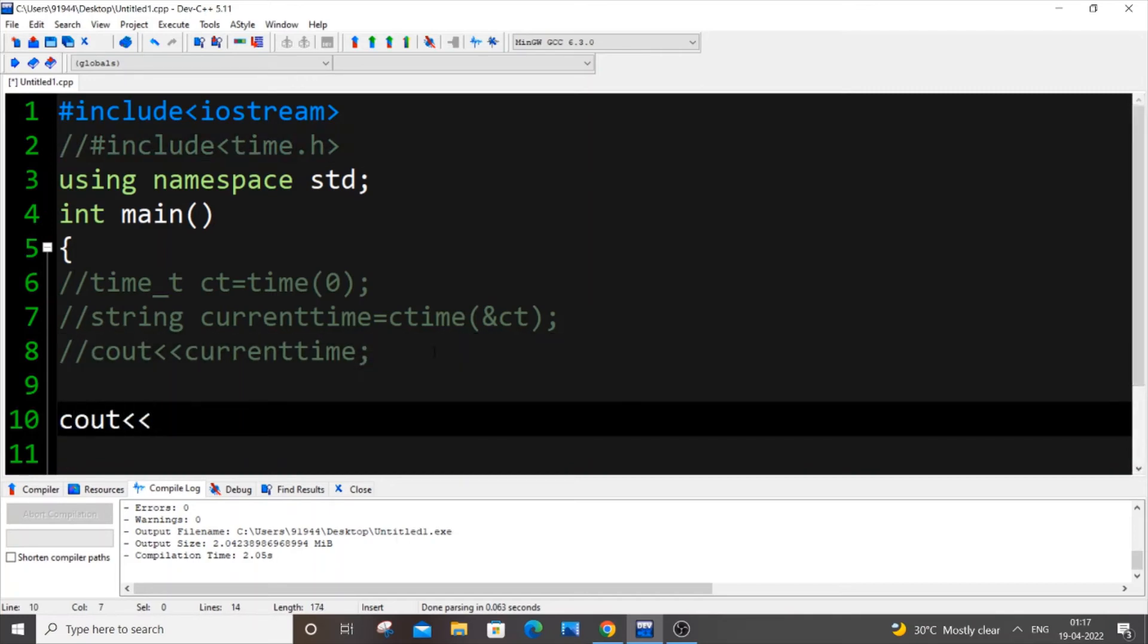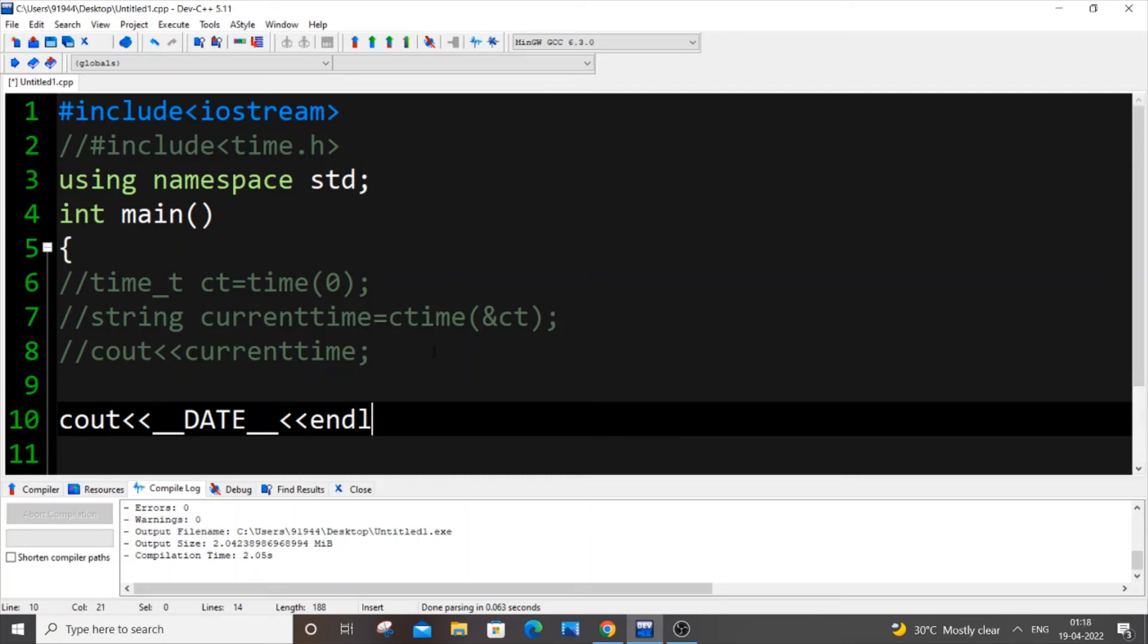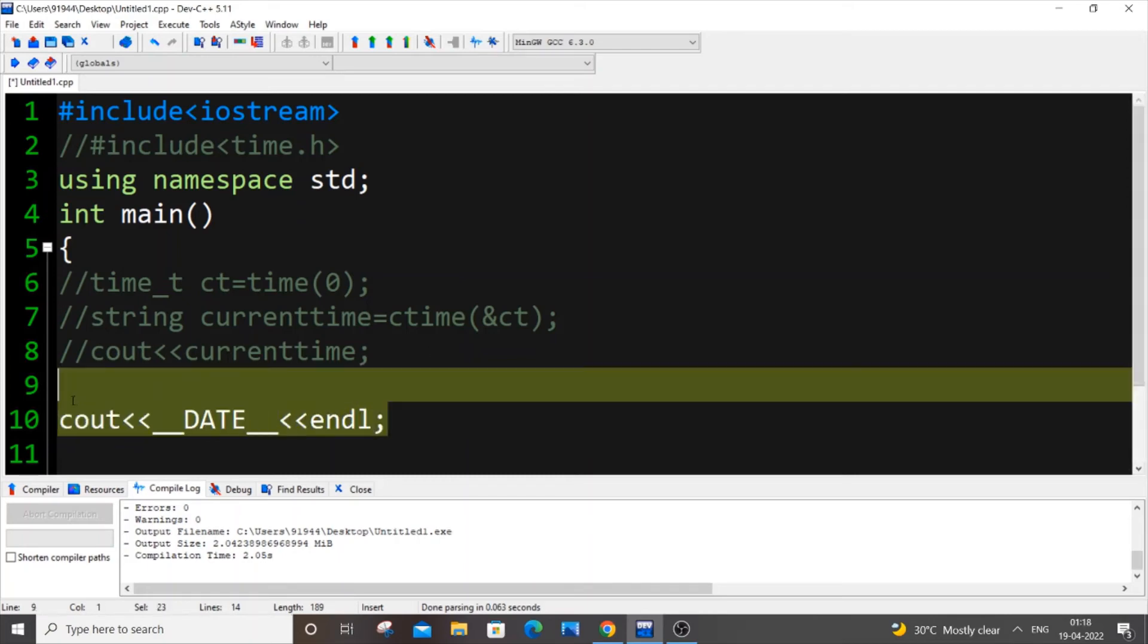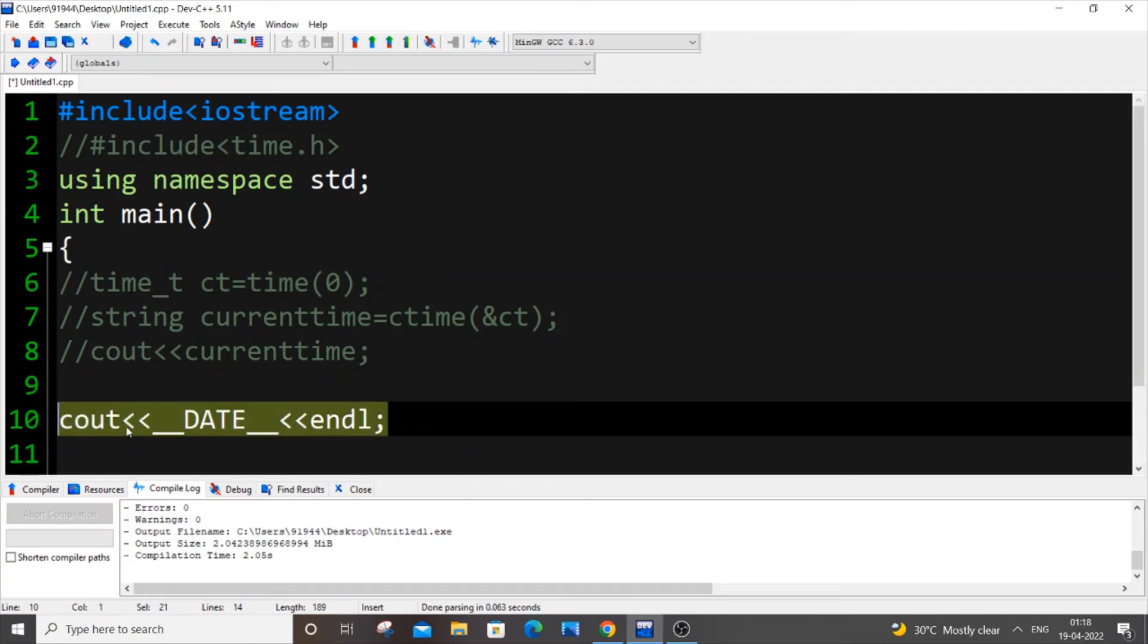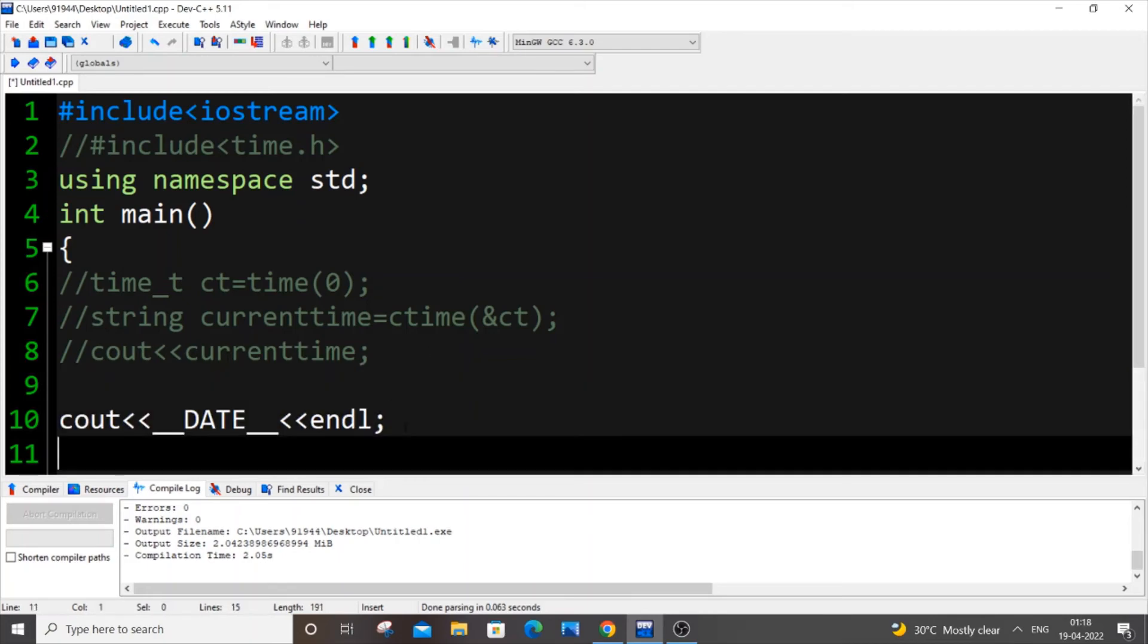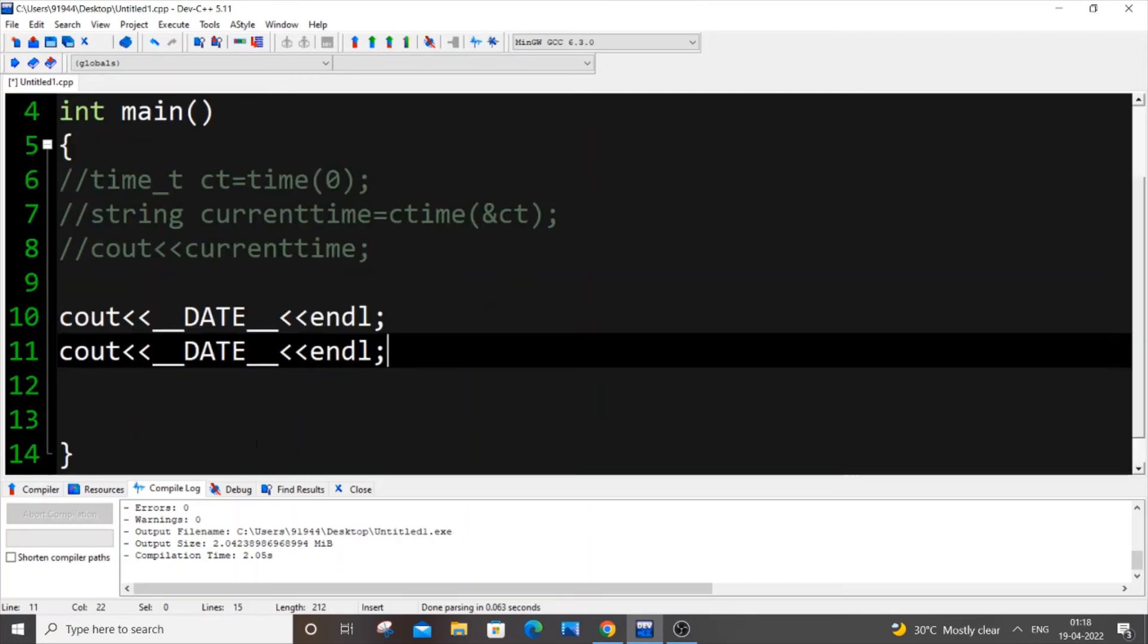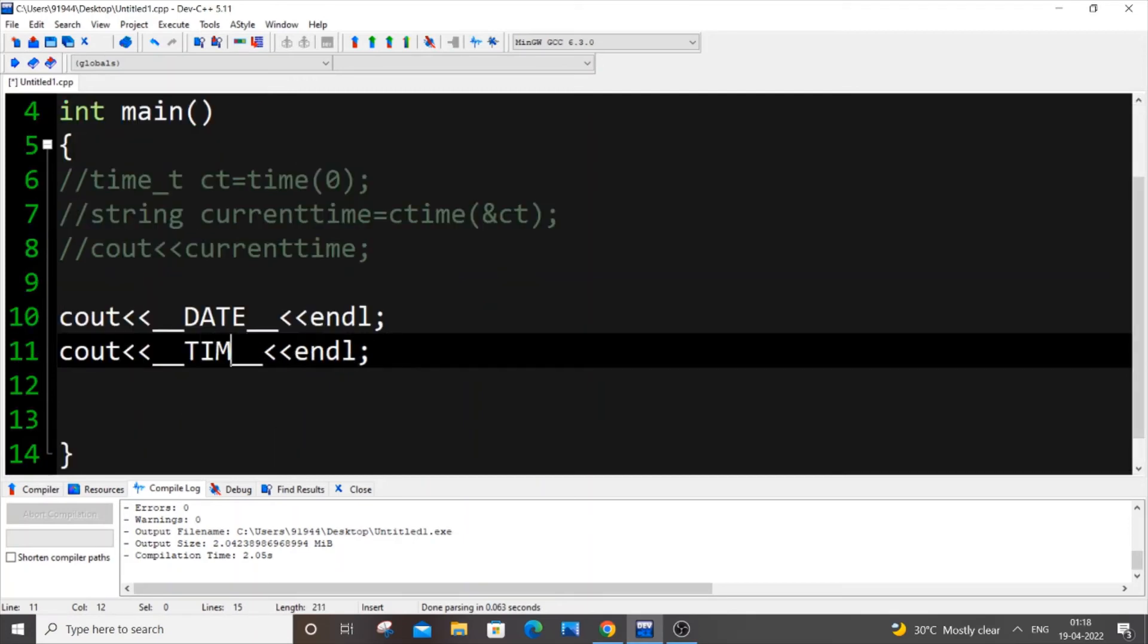Come to the next line, paste it, and instead of DATE put it as __TIME__ in caps. Save it, execute and compile and run it, and you'll be getting the date and time over here perfectly.